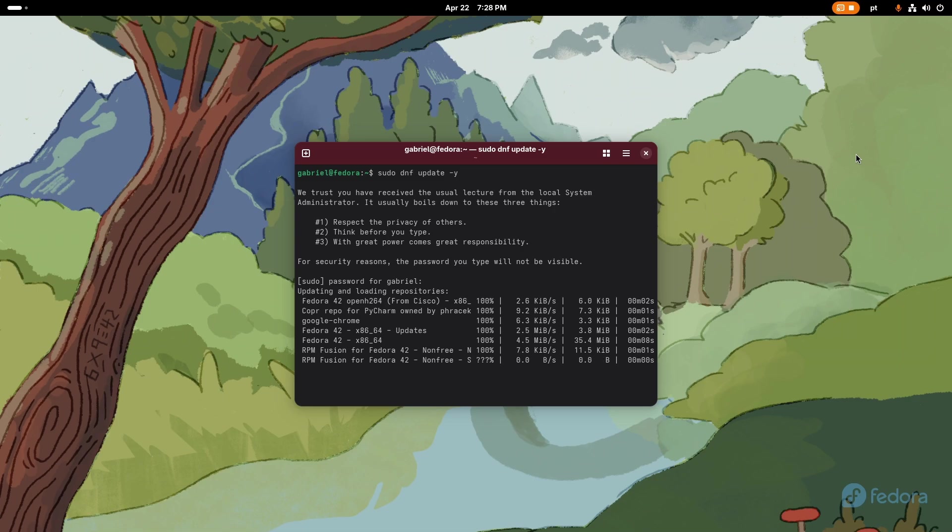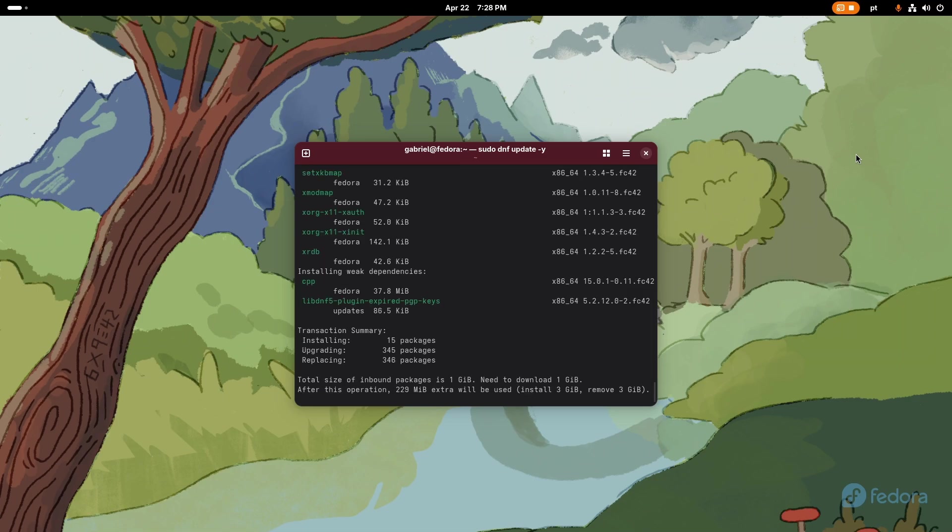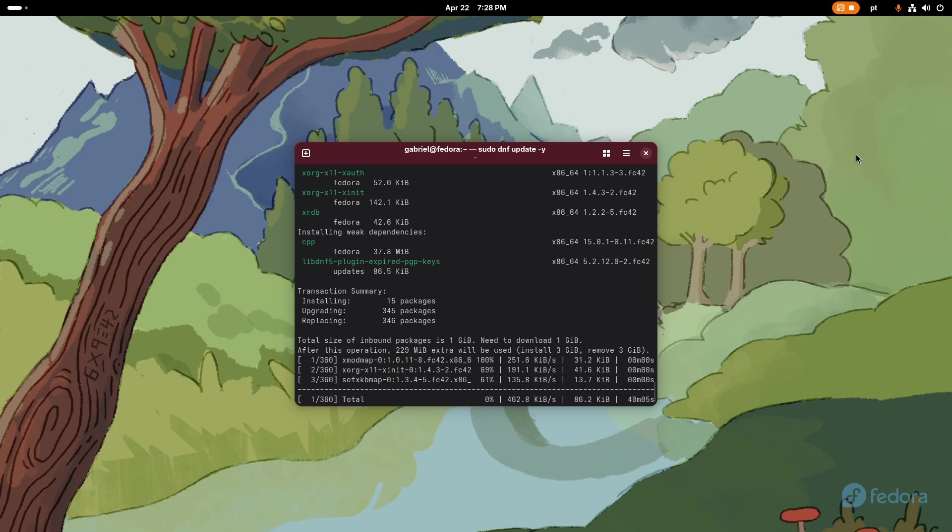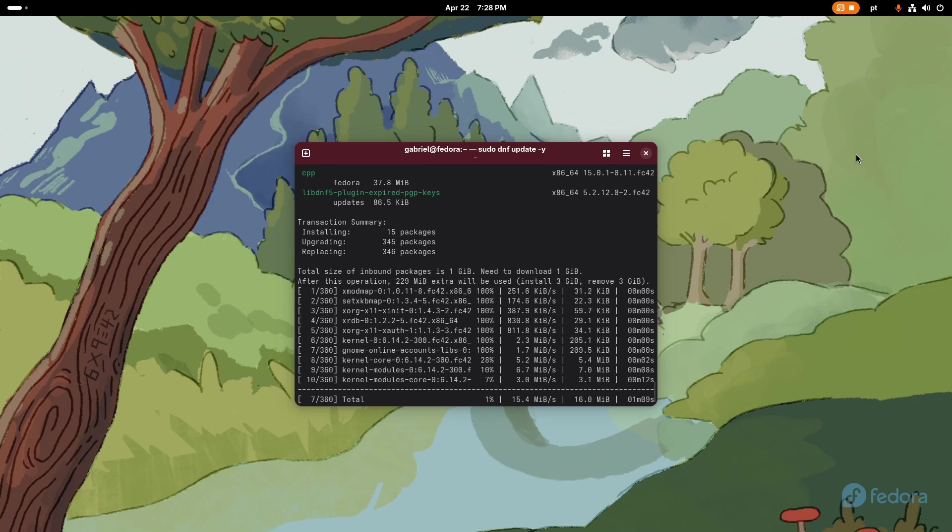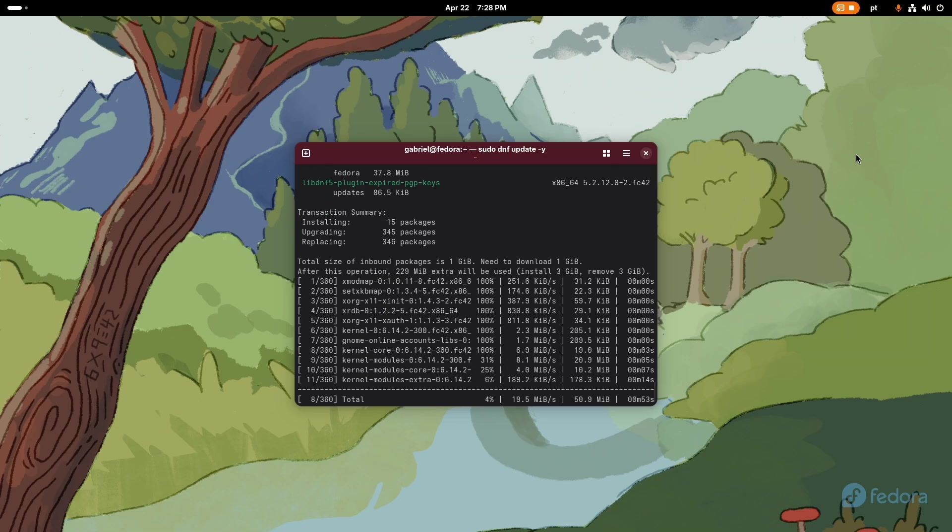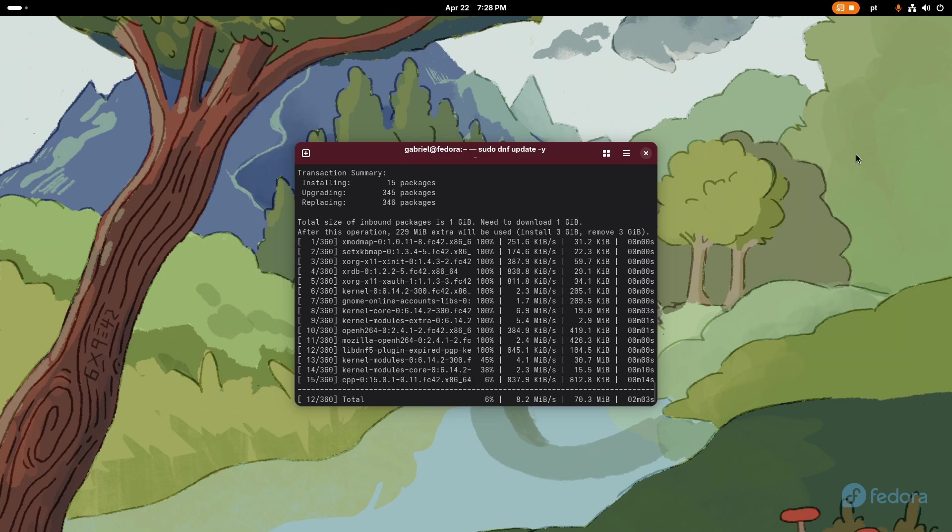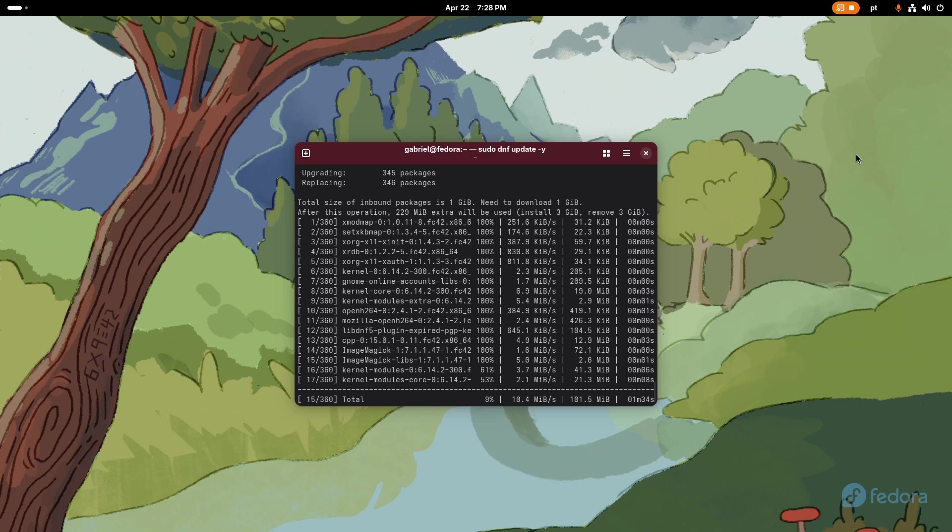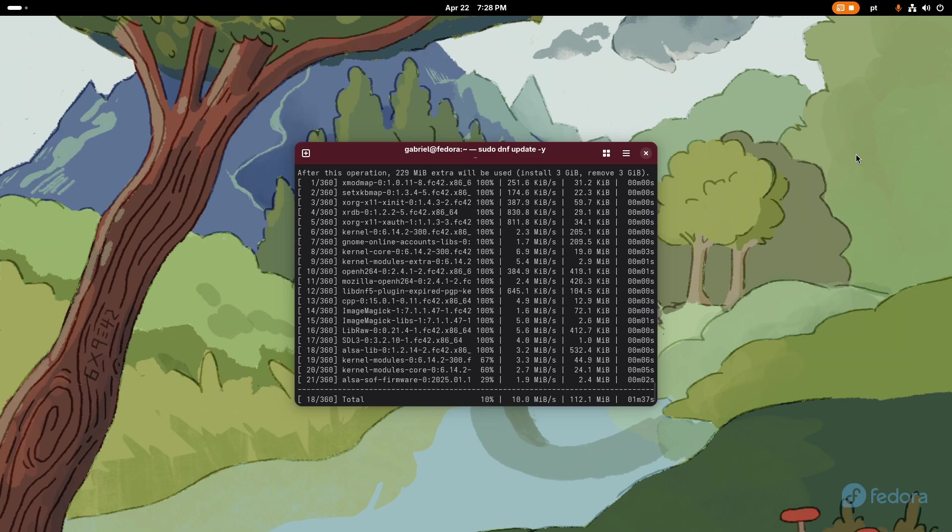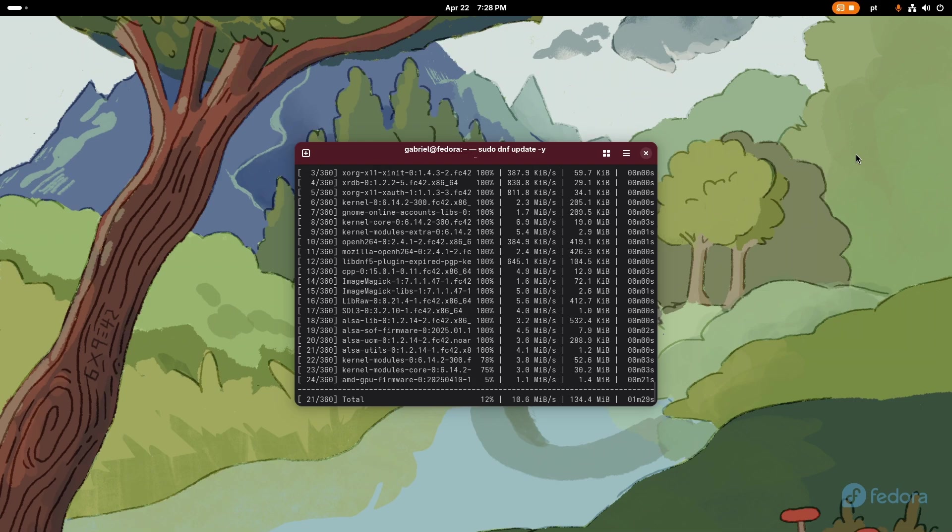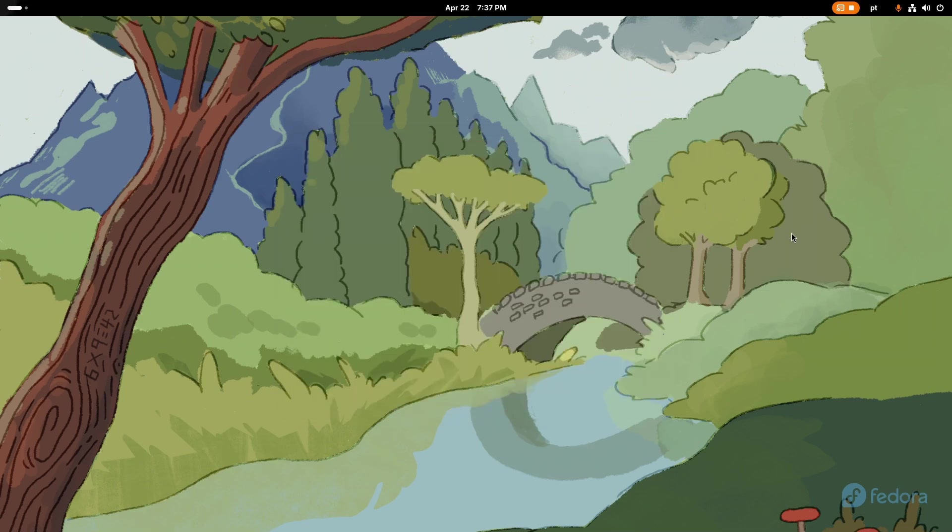DNF4 used to take a long time but man, DNF5 has been one of the greatest additions in Fedora. It's just so much faster than DNF4. After this completes I just reboot my computer and then I go with the next steps.